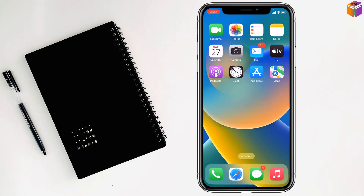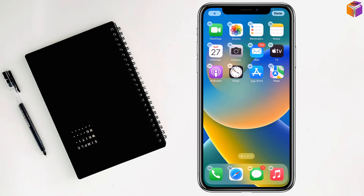You have to long press on the empty space of the iPhone. All the apps will start shaking, and you'll see a plus sign at the top left corner. Tap on that.